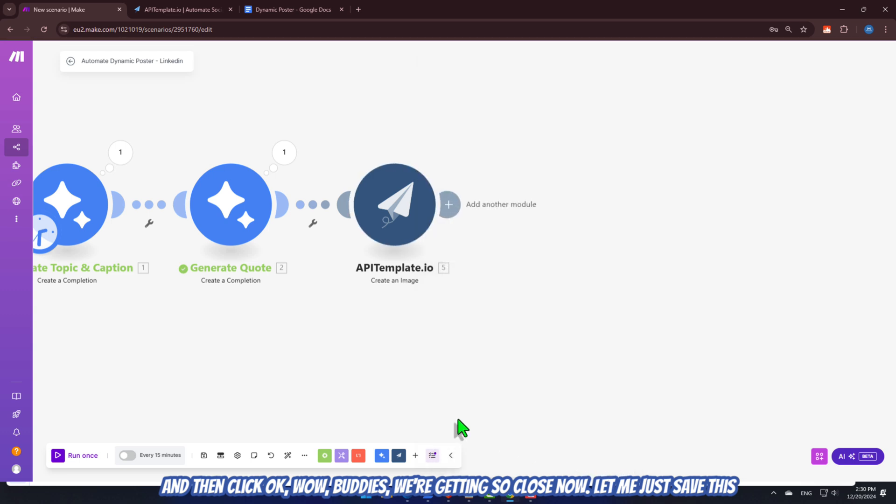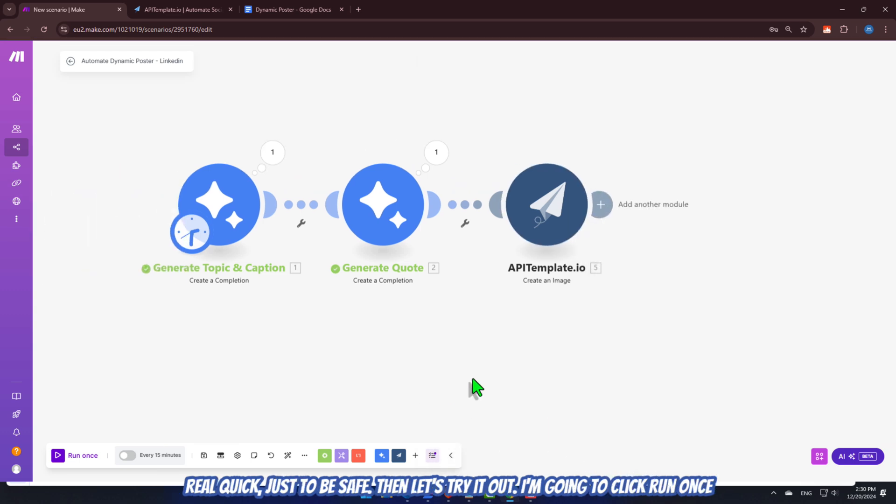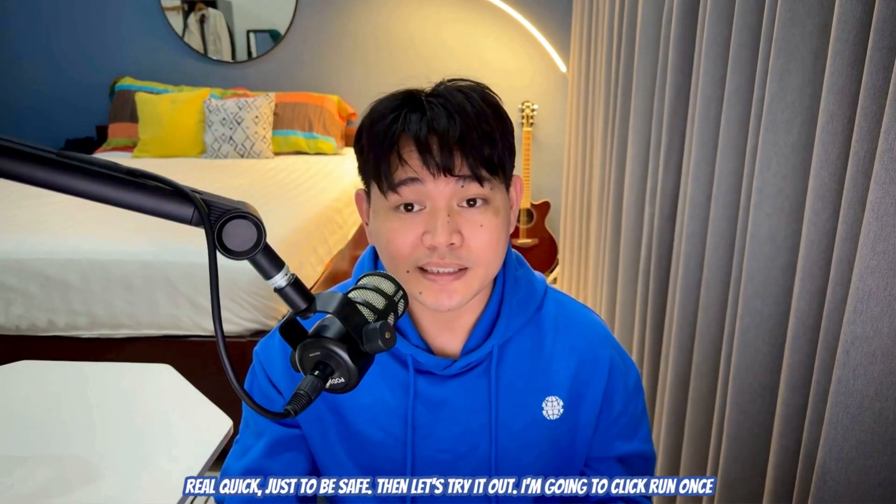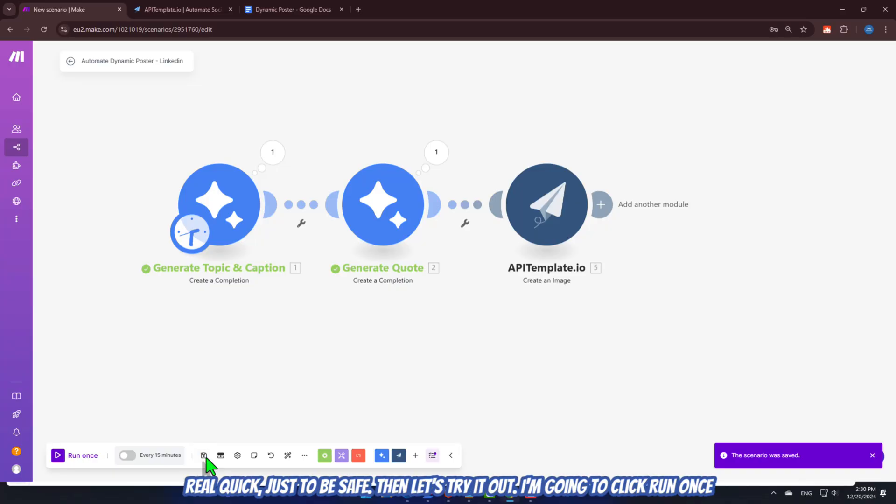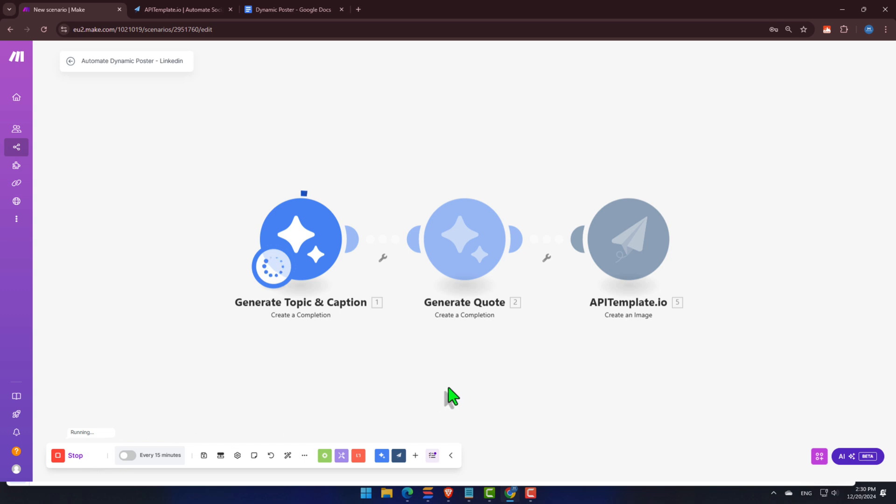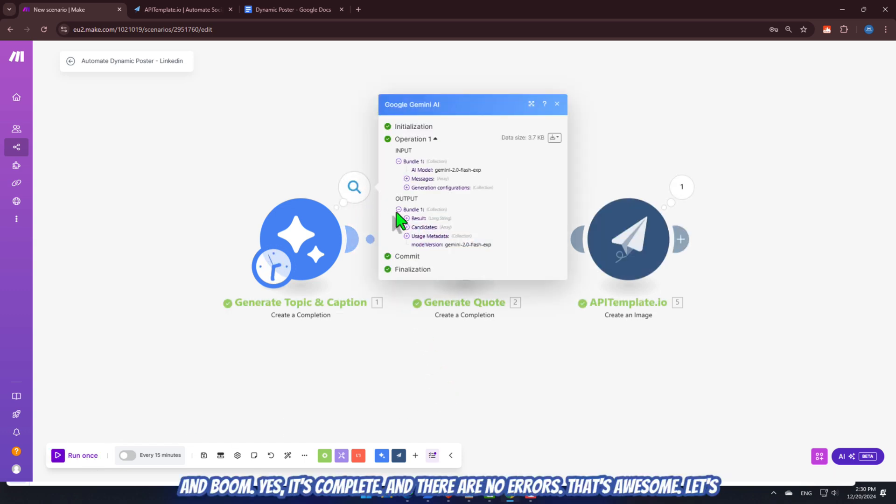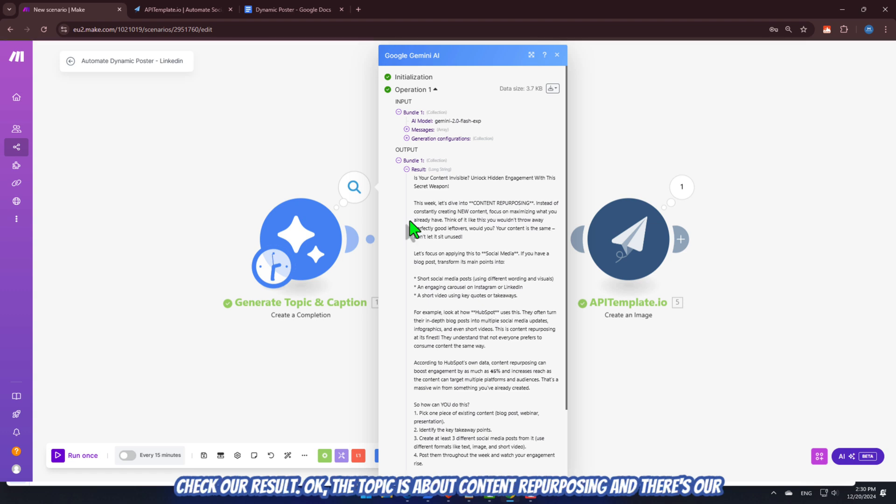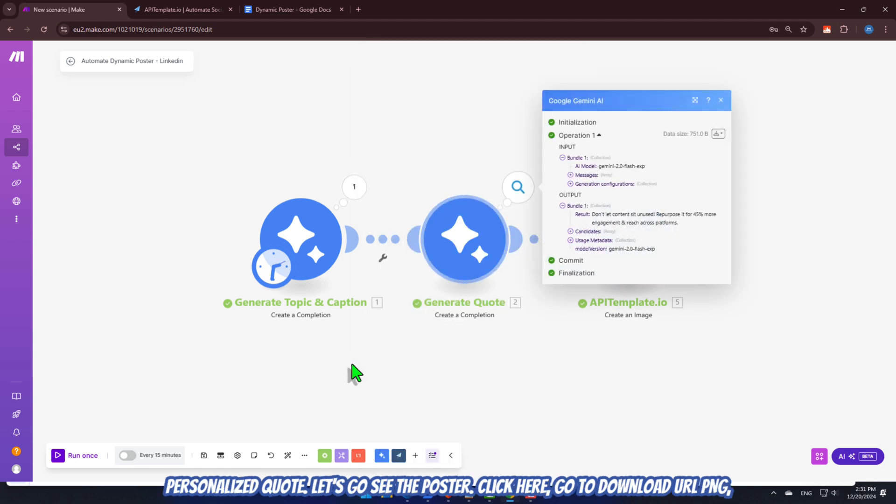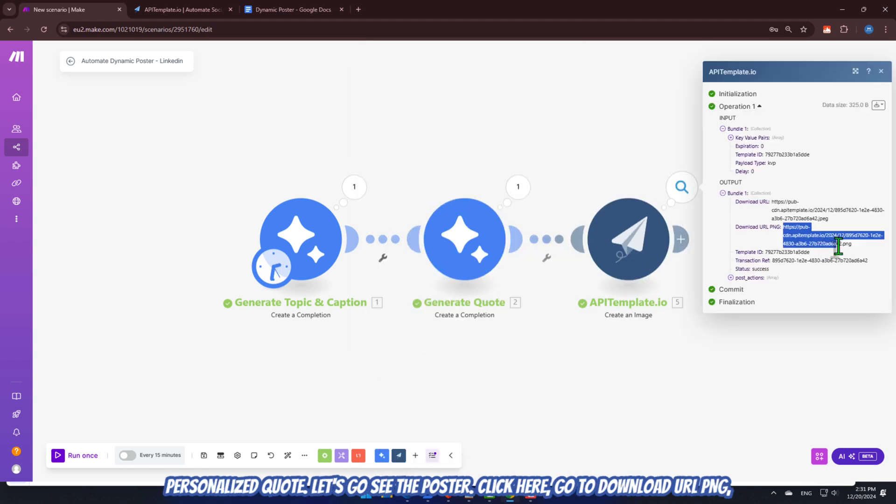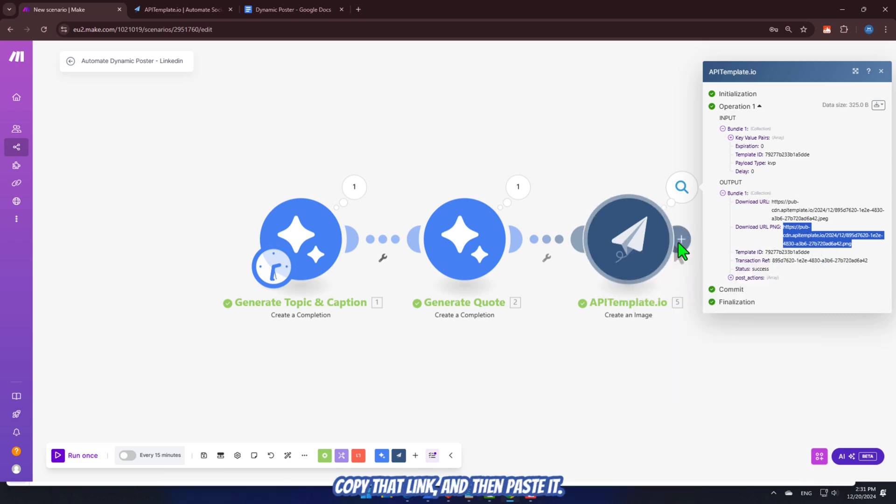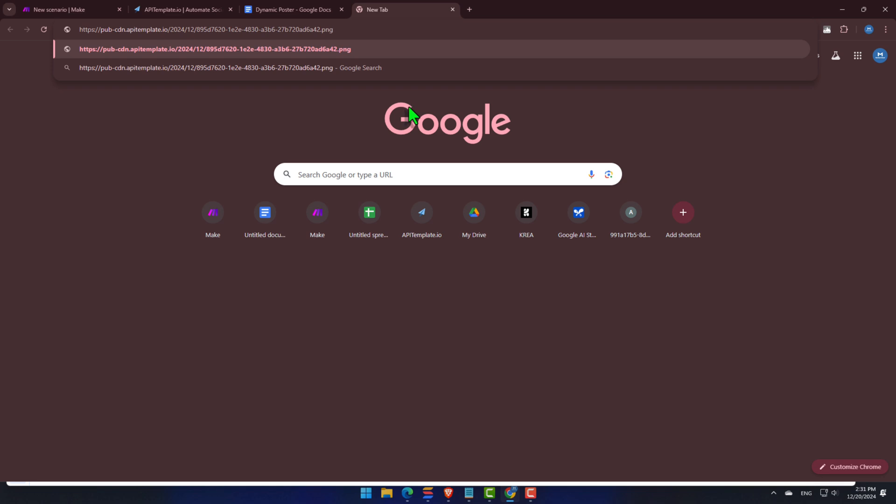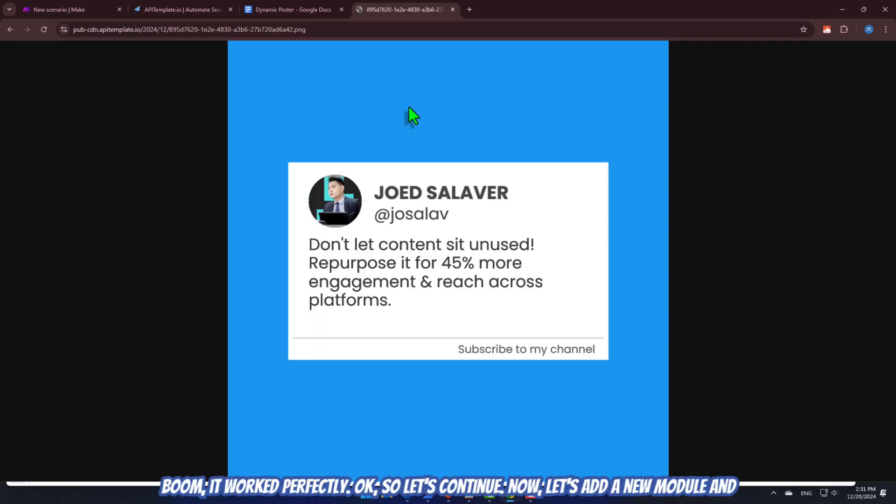Wow. Buddies, we're getting so close now. Let me just save this real quick, just to be safe. Then, let's try it out. I'm going to click Run Once. And boom. Yes. It's complete. And there are no errors. That's awesome. Let's check our result. Okay. The topic is about content repurposing. And there's our personalized quote. Let's go see the poster. Click here. Go to Download URL PNG. Copy that link. And then paste it. Boom. It worked perfectly. Okay. So let's continue.